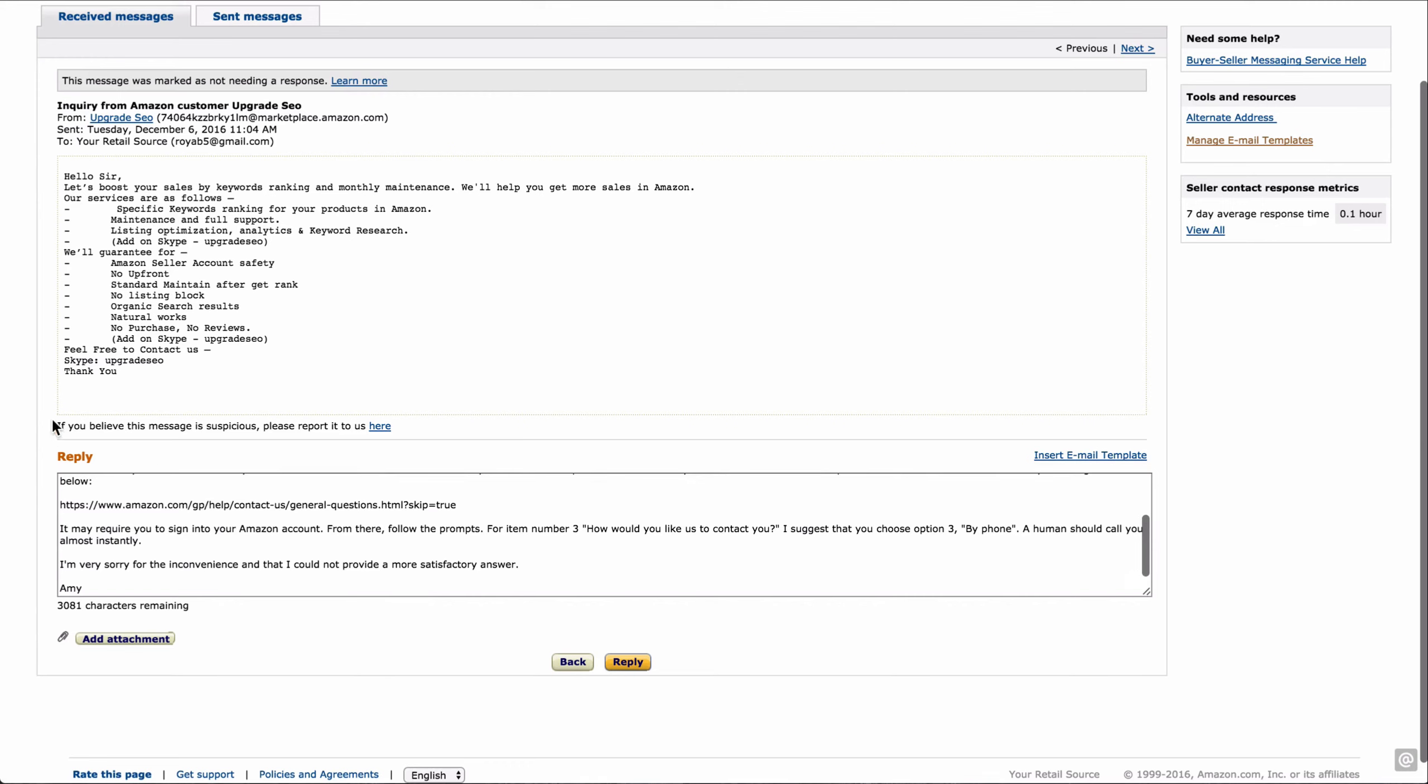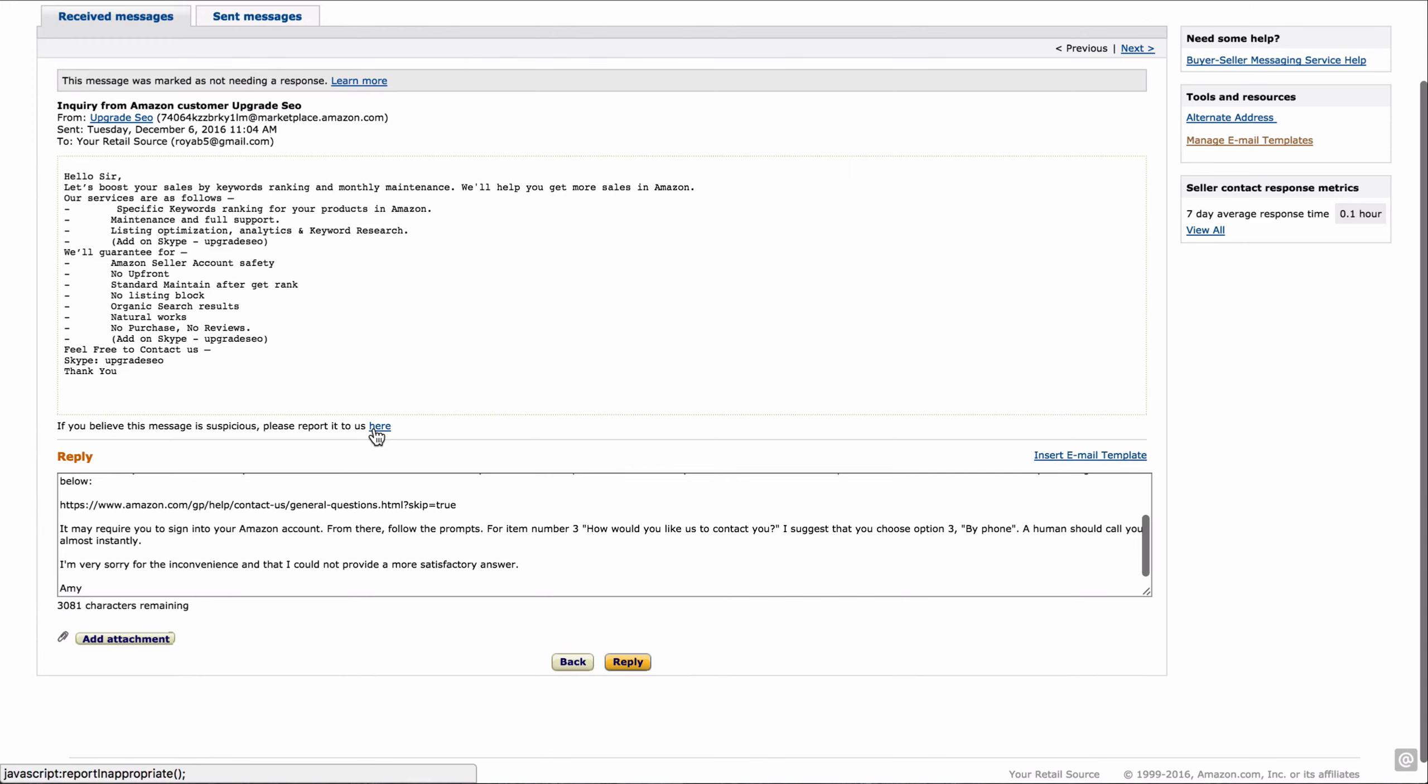If you look here right below the message they sent, if you believe this message is suspicious, please report it to us. All you do is click here and it lets you know that it sent a message to the necessary people, and that's all you have to do. I then click response not necessary so it goes out of my 24 hour clock on it, then I'm done. But you want to make sure you're marking those correctly so that you're not going to get dinged. You don't want your metrics to get dinged against those.